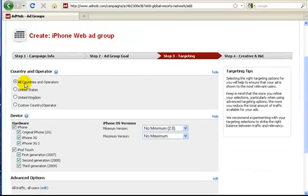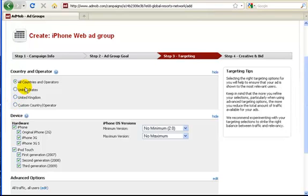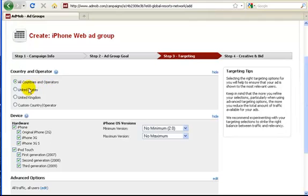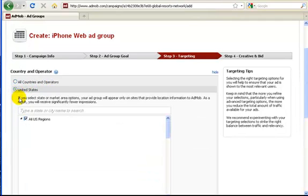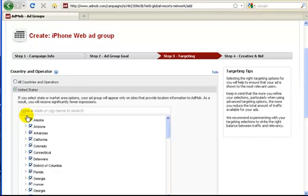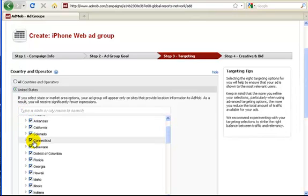Now what we have here is where all the places your advertisement can show up. If you select all countries and operators, wherever an iPhone has service, your advertisement will show up on it anywhere in the globe. Now say you don't want to advertise anywhere in the globe. You just want to advertise in the United States. So check this box. And it'll pull up every single state.